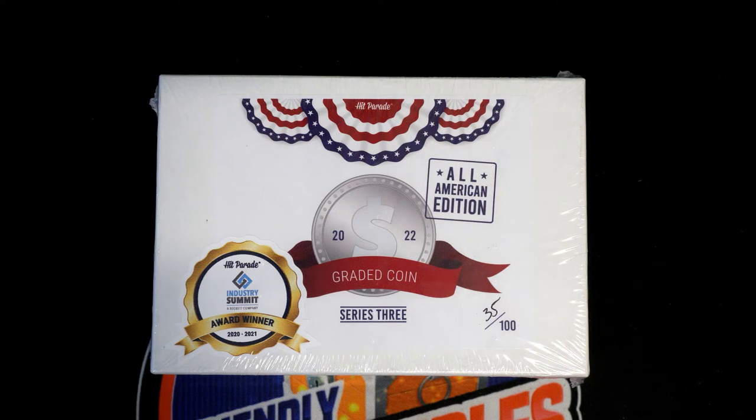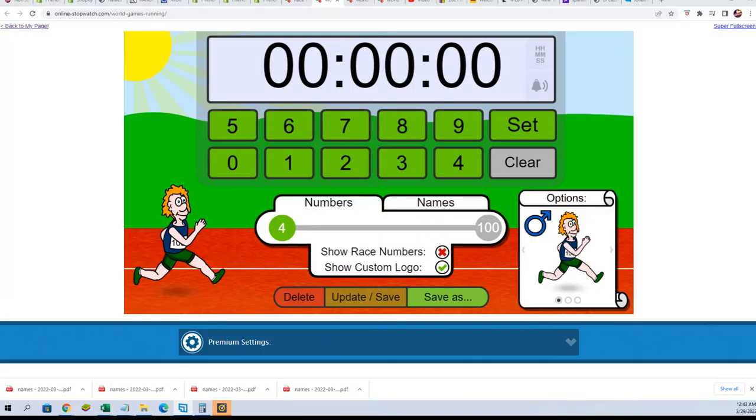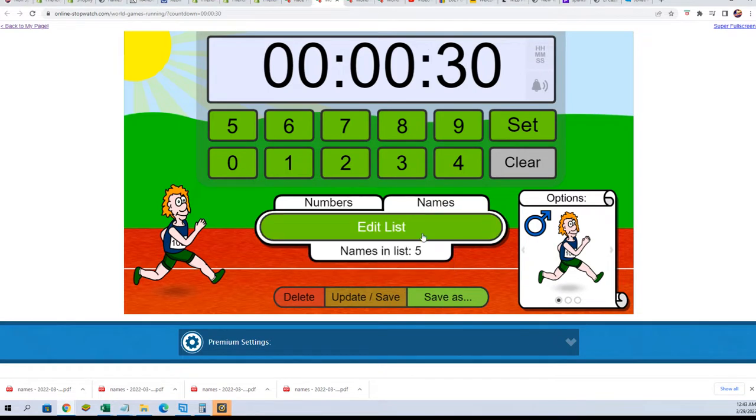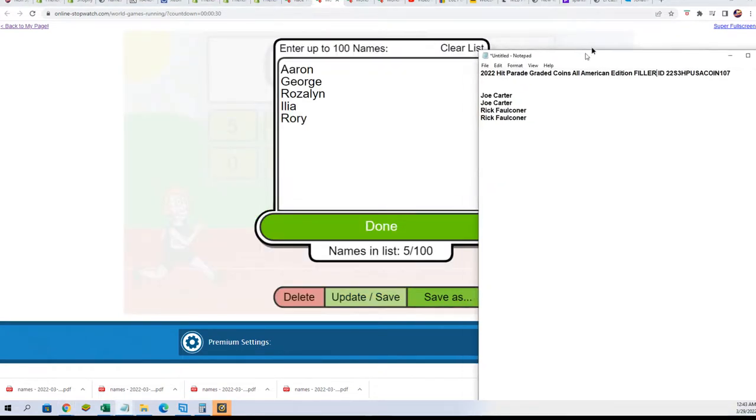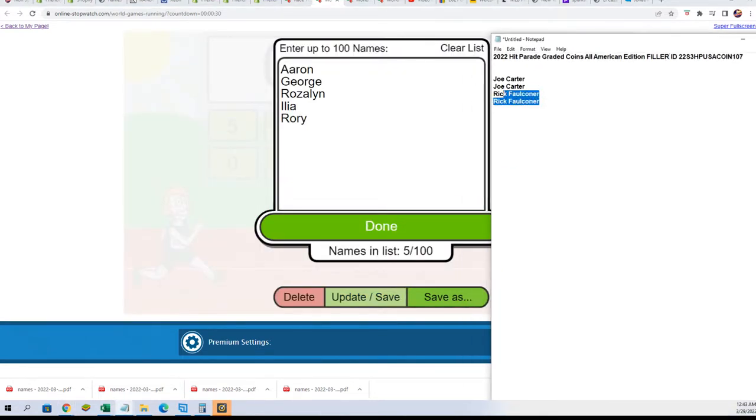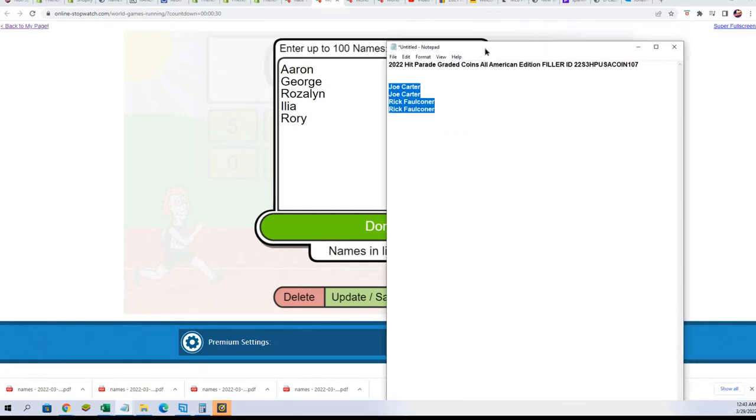Okay, so let's have a look here. We got a race, the race startup with our runners. We have Joe and Rick and our filler for the graded coin.